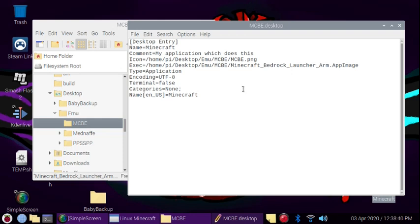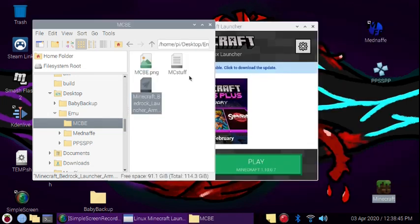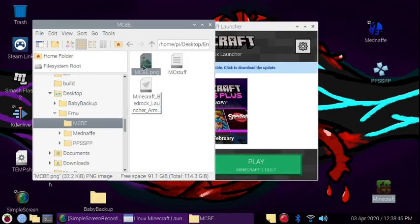And I also added a custom image so that whenever I am clicking it, you can see the Minecraft image.